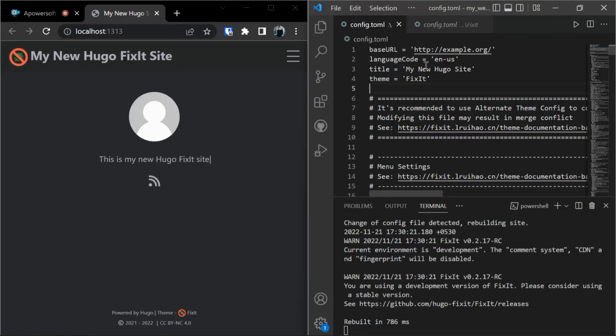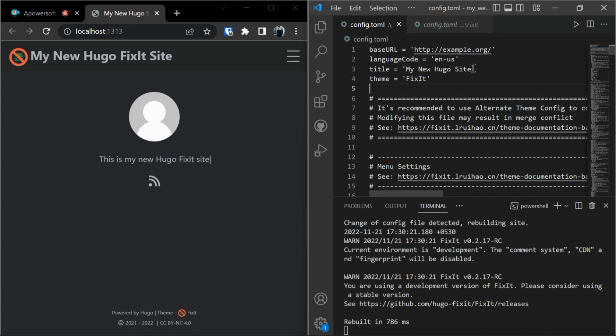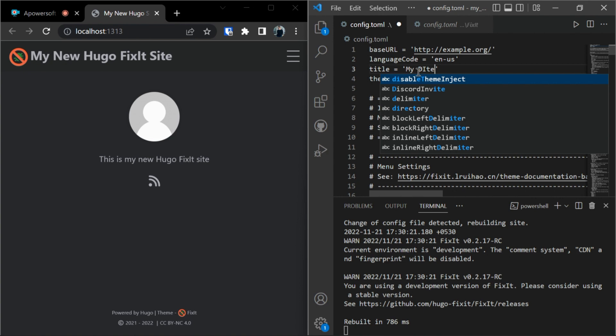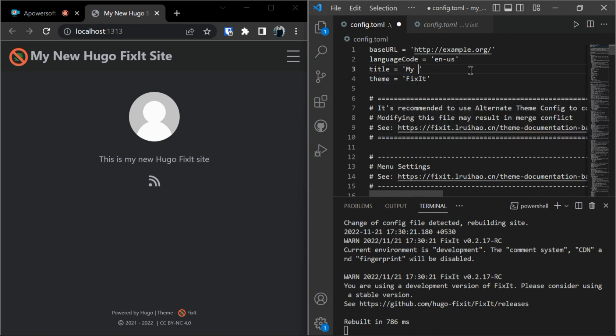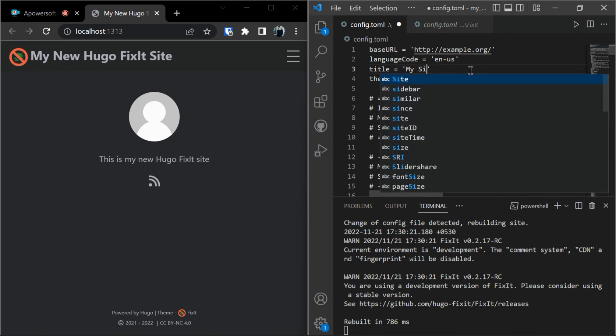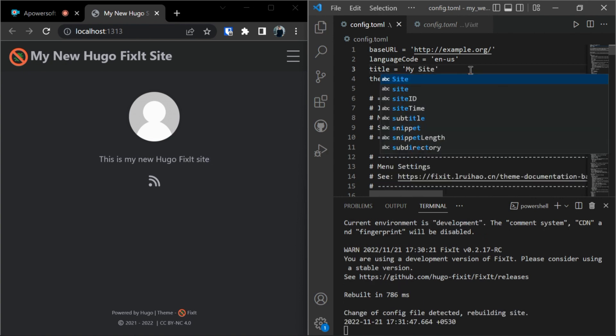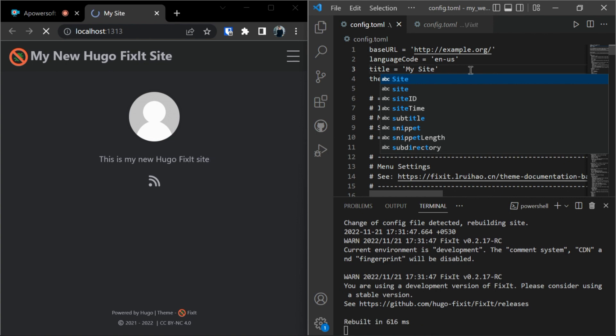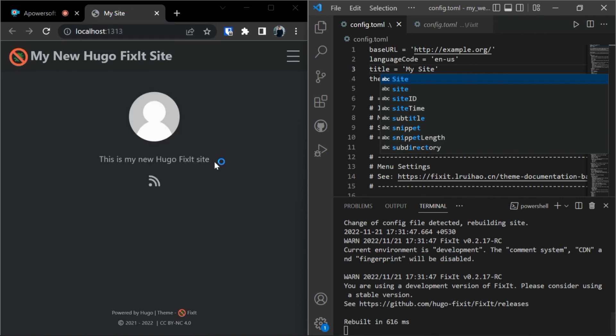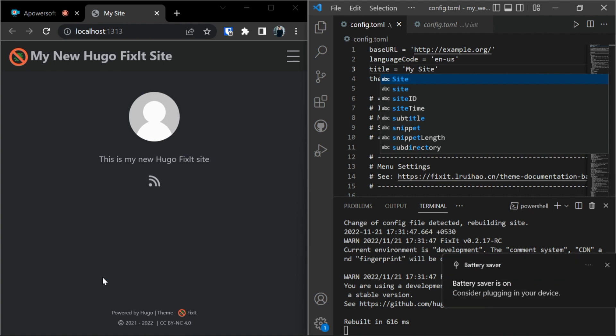Now in config.toml file, let's change the title. This is the title 'My New Hugo Site.' Let's change it and give the name whatever you want. My site. And save. And as you can see here, it's changed.